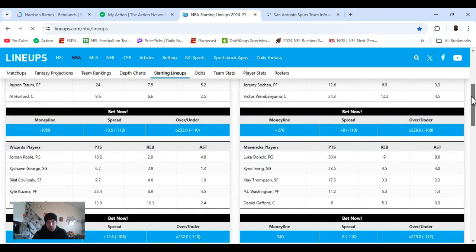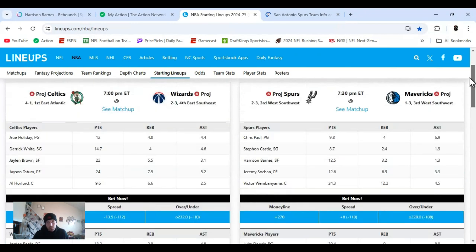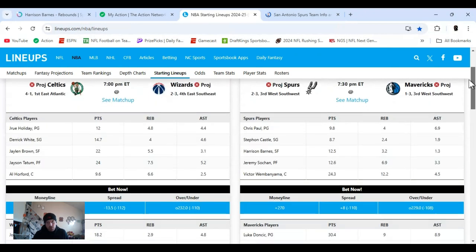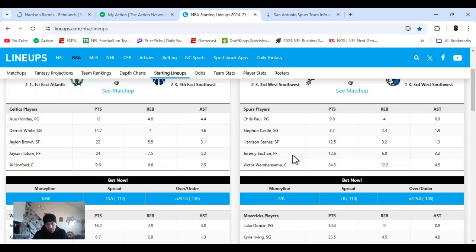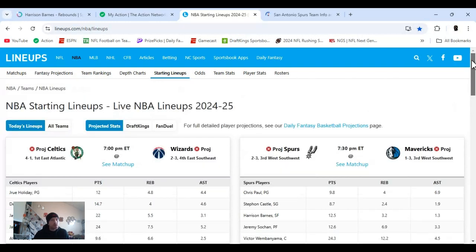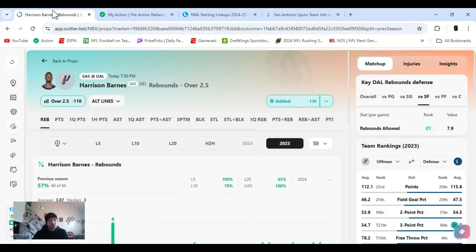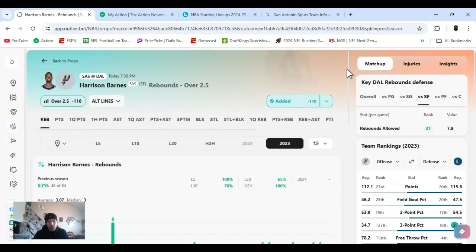You got Chris Paul, too. Harrison Barnes is added on. You know, obviously Wembanyama, whatever his name is. He's gonna grab a bunch of boards, but two and a half, I just feel like it's a sweet spot. And I got it for way lower. The odds they have changed.